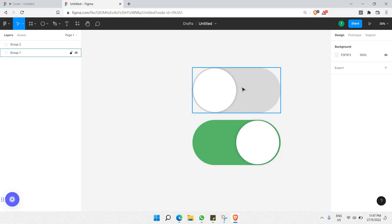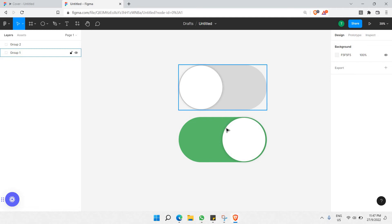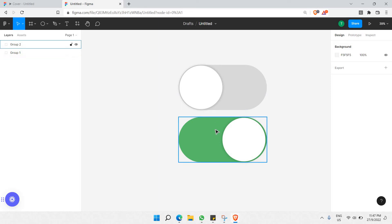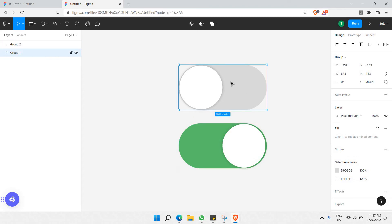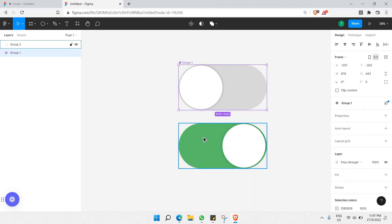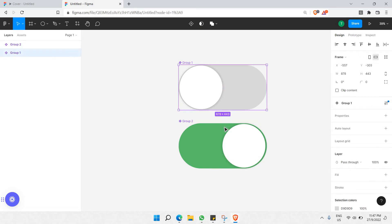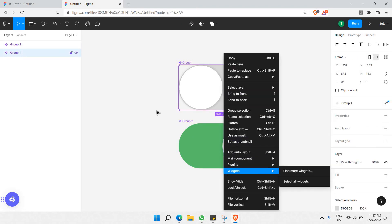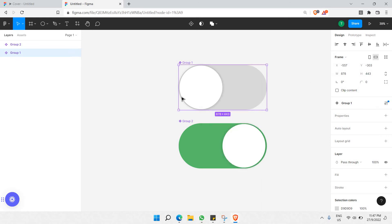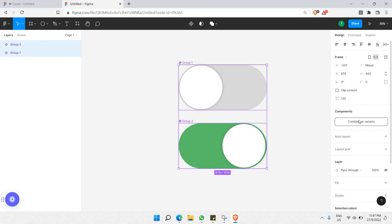We now have two groups: one showing how the toggle looks initially, and one showing how it looks after being clicked. The second one needs a green background color to match the typical toggle style you'd find on an iPhone. Now let's make the next step, which is converting both groups into components. Select each group and use the 'Make Component' option.